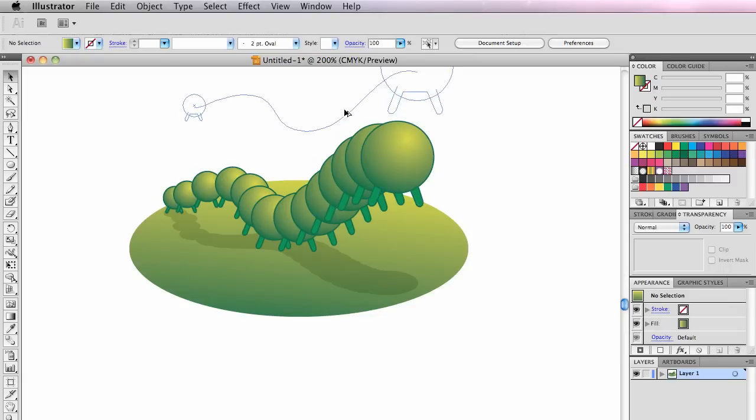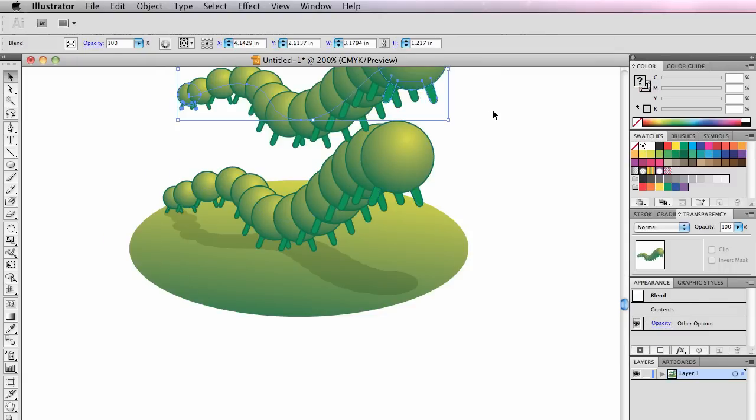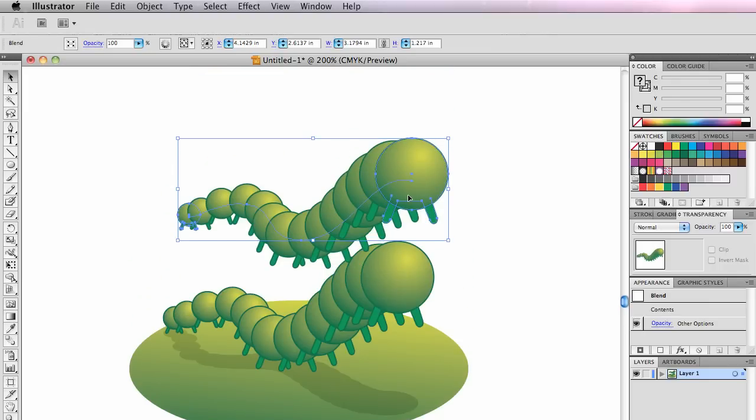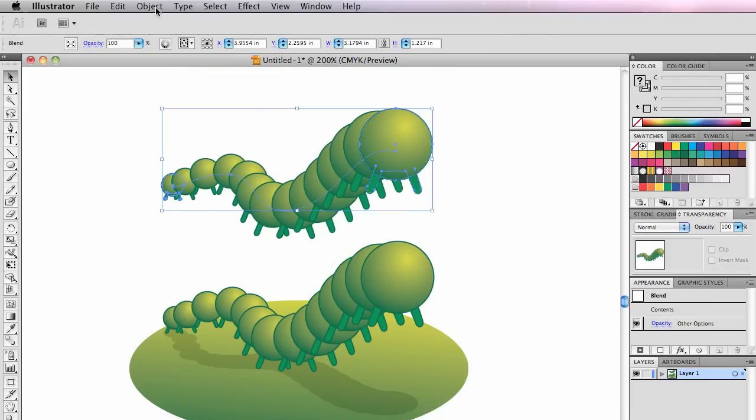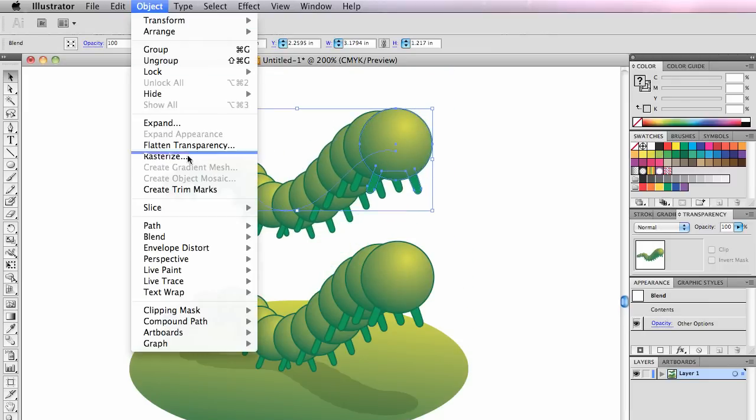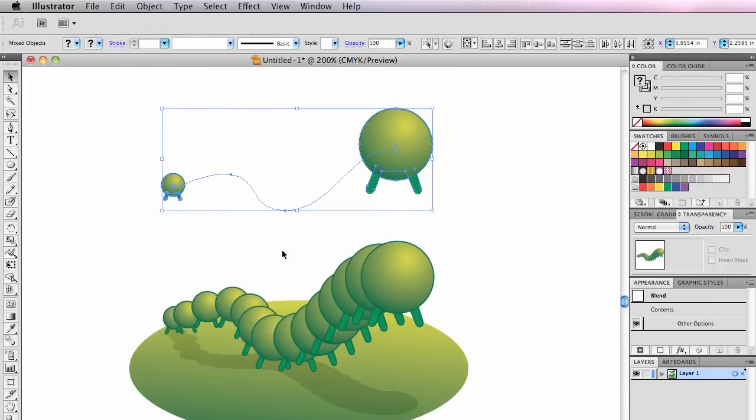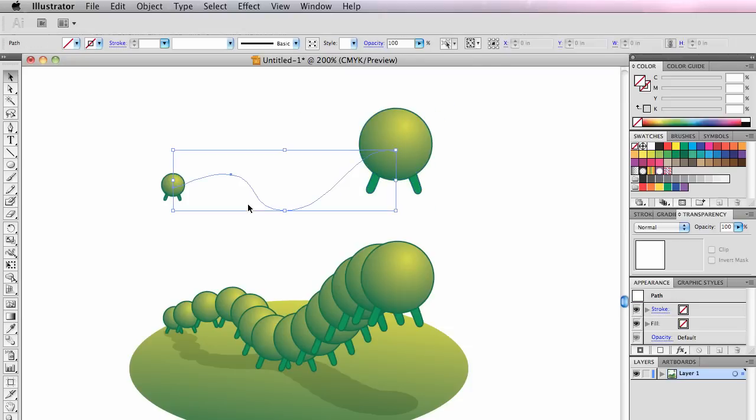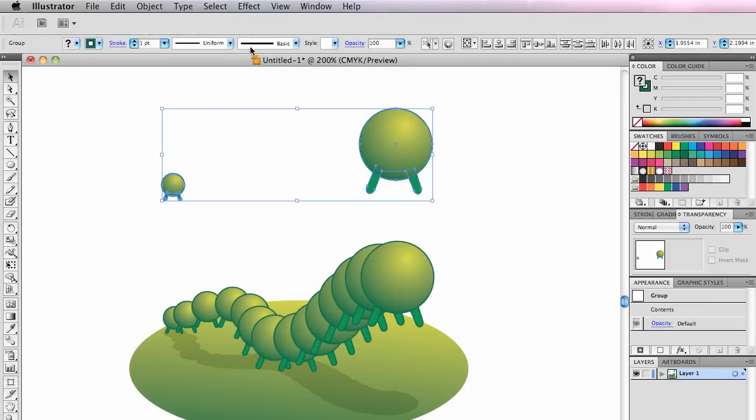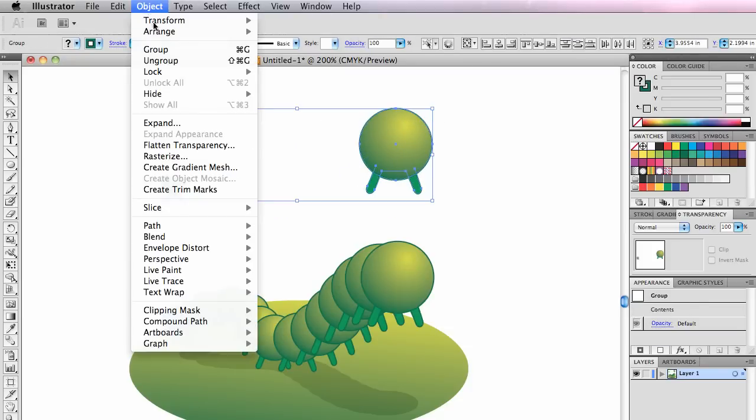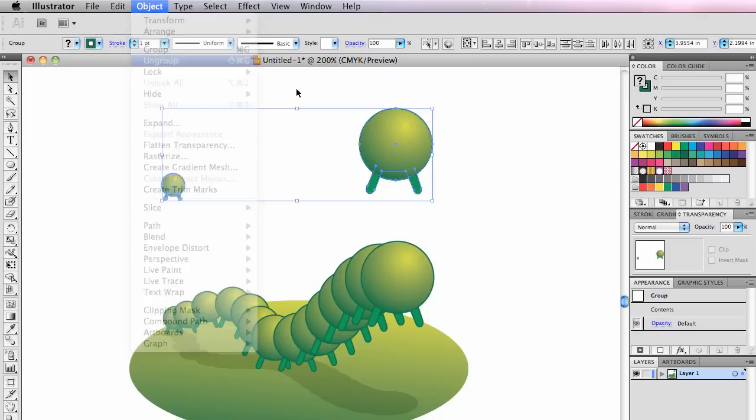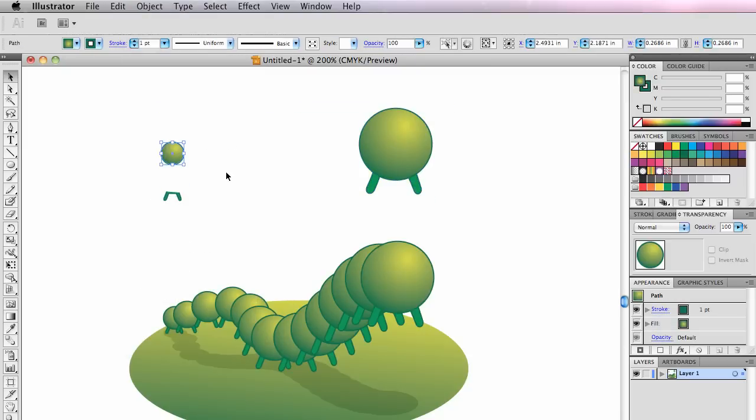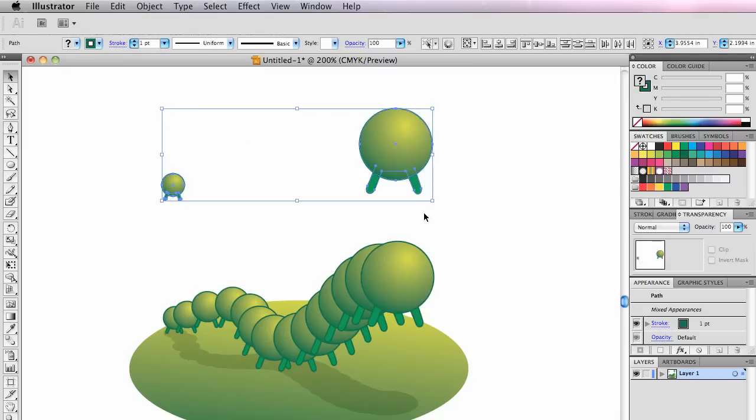So that's blending and blending groups and lots of other things about blending. I do want to show you one thing. I'm going to do it wrong once. I'm going to go to object, blend, release. You can always release a blend like that. I'm going to delete the spine. And then this would be the wrong way. I'm going to go to object, ungroup.